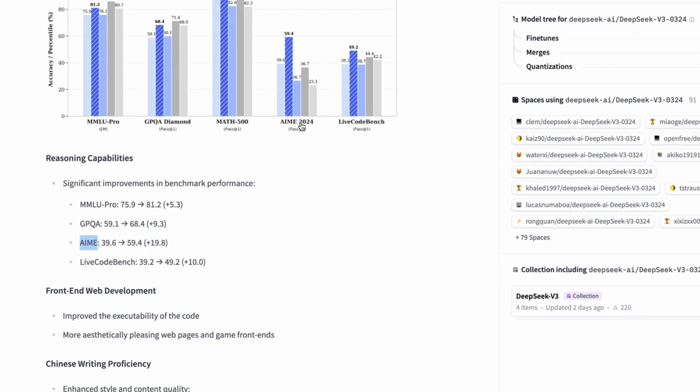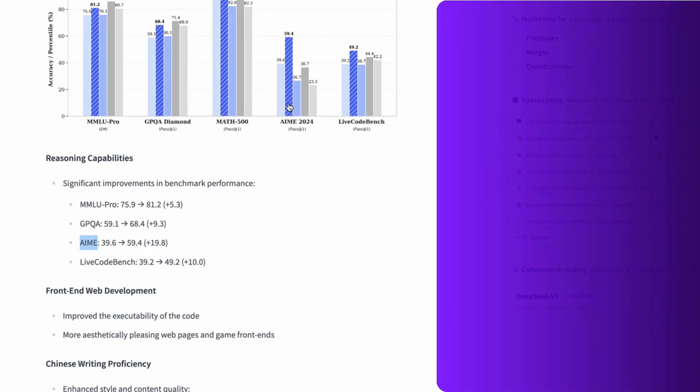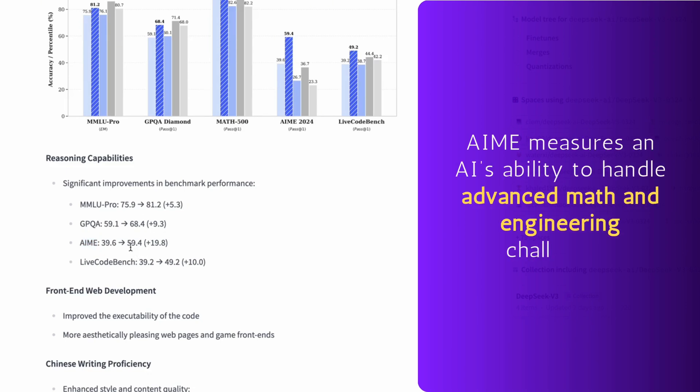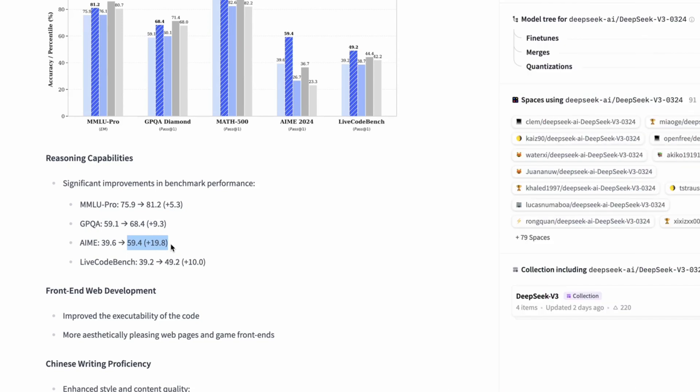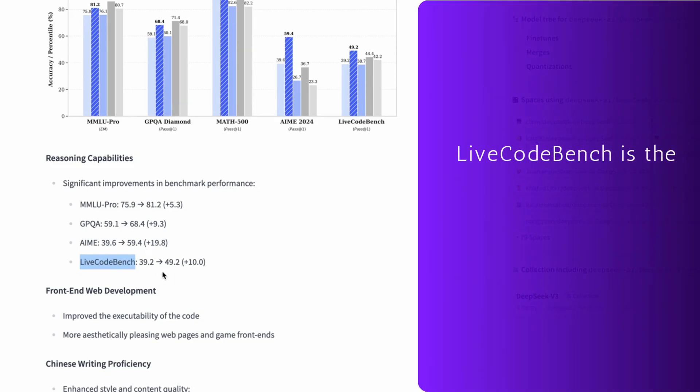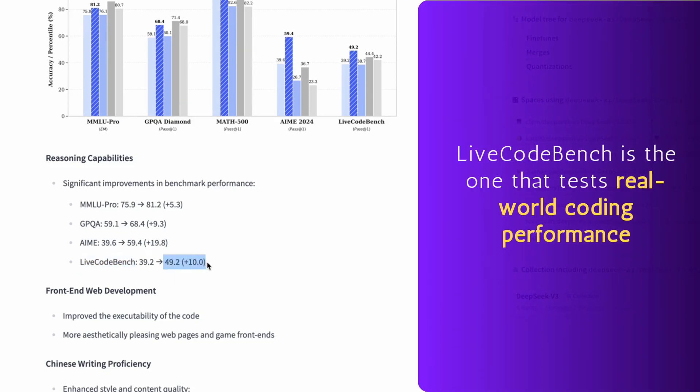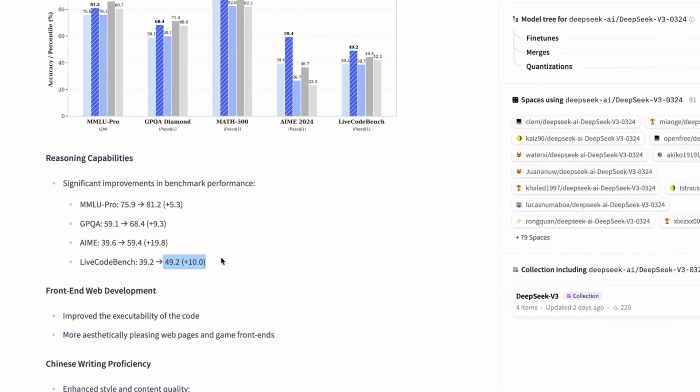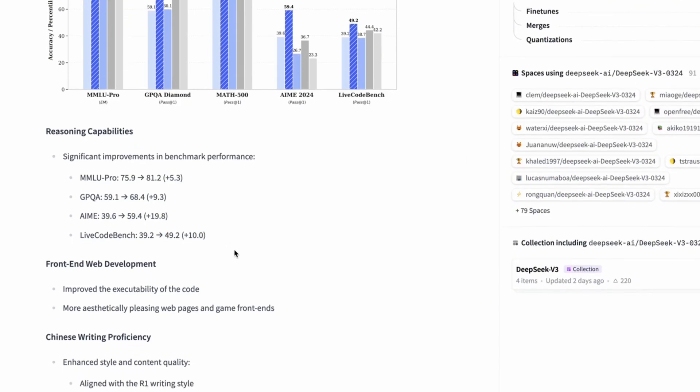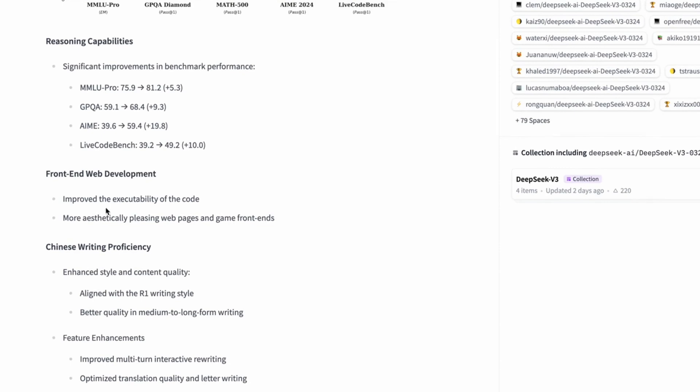And then we have AIME and LiveCodeBench, which get really interesting. AIME measures an AI's ability to handle advanced math and engineering challenges. DeepSeek's score here skyrocketed by nearly 20 points, which is borderline unheard of in a single model update. And LiveCodeBench is the one that tests real-world coding performance, and we're seeing a huge leap in capabilities. That's a strong sign that DeepSeek is becoming a serious contender for developers.